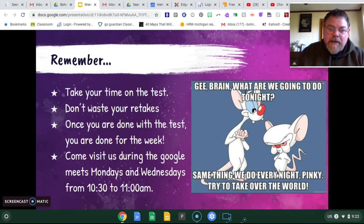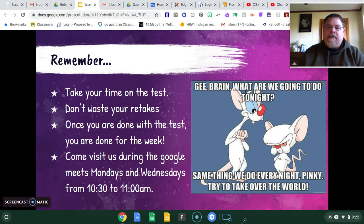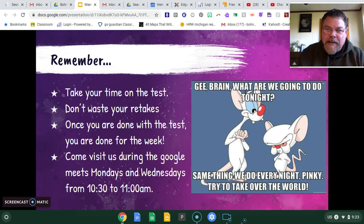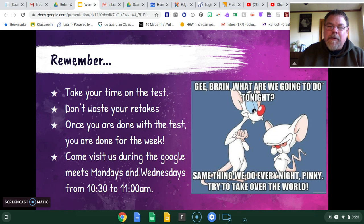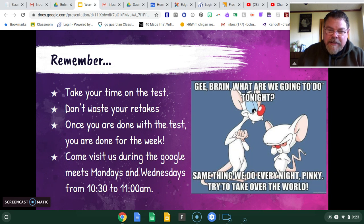Also, don't forget — come visit us during the Google Meets on Mondays and Wednesdays from 10:30 to 11. We do not make these mandatory. You do not have to come to these meetings. I'm still getting emails from students and parents asking if they have to come — you do not have to come to these. They are strictly optional, but I like to see what you guys are up to. I think some of you enjoy seeing some other live people on a screen.